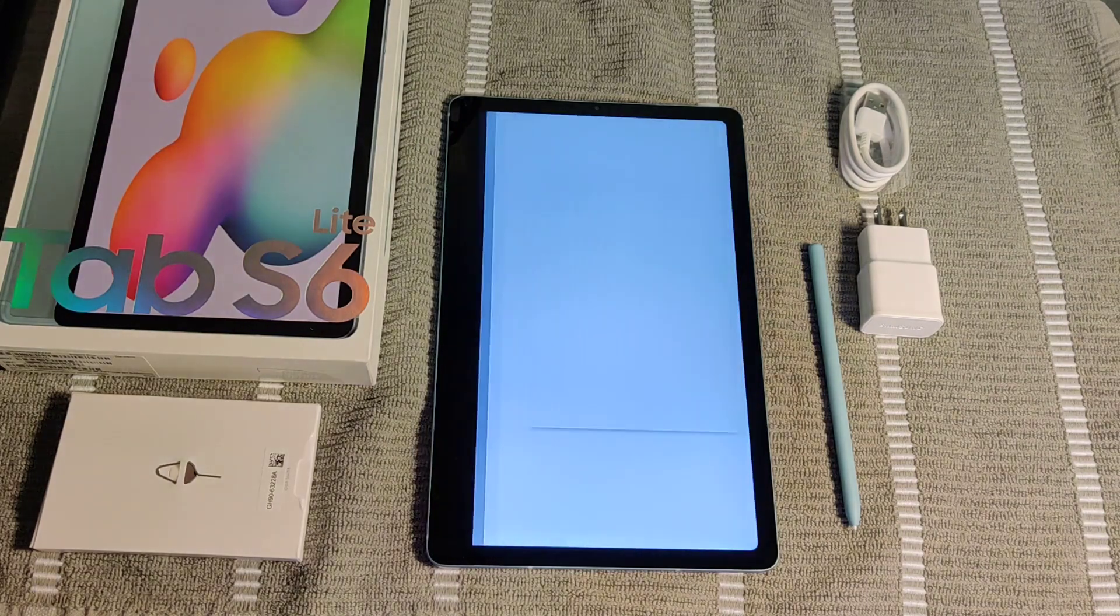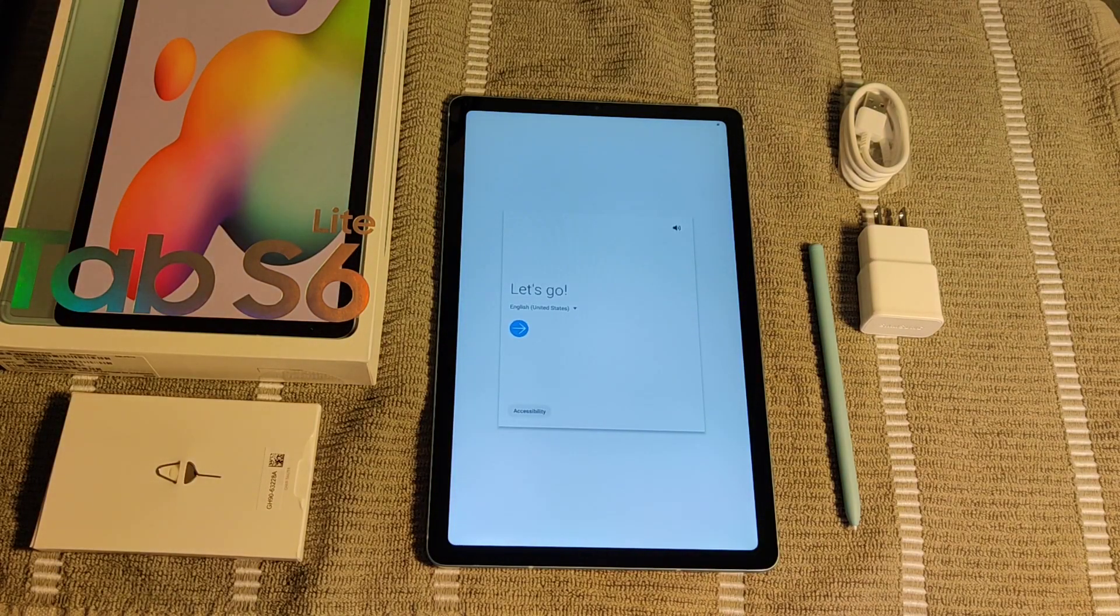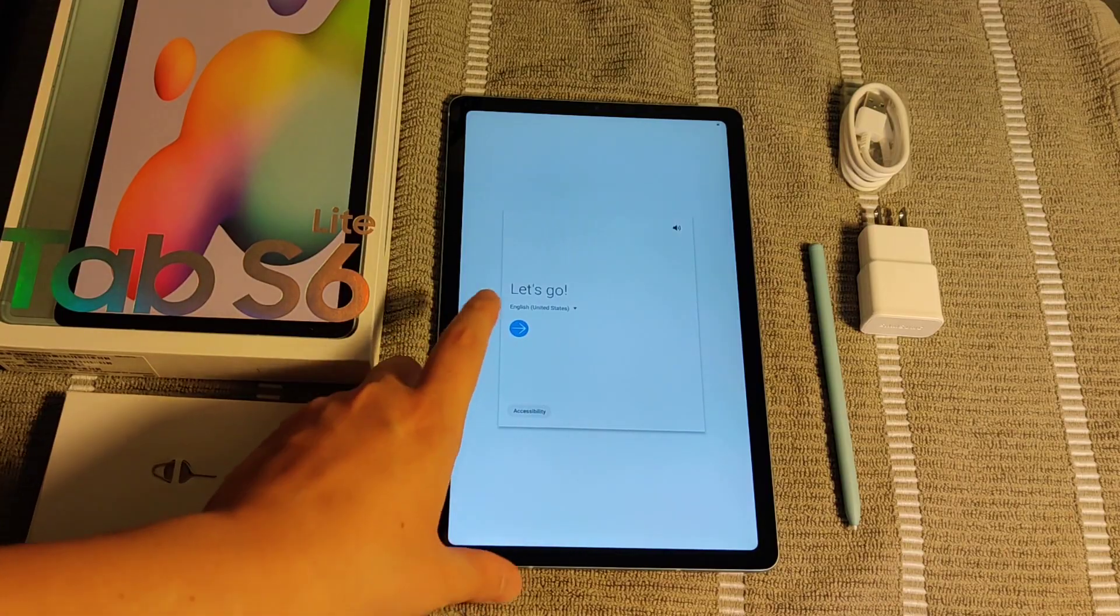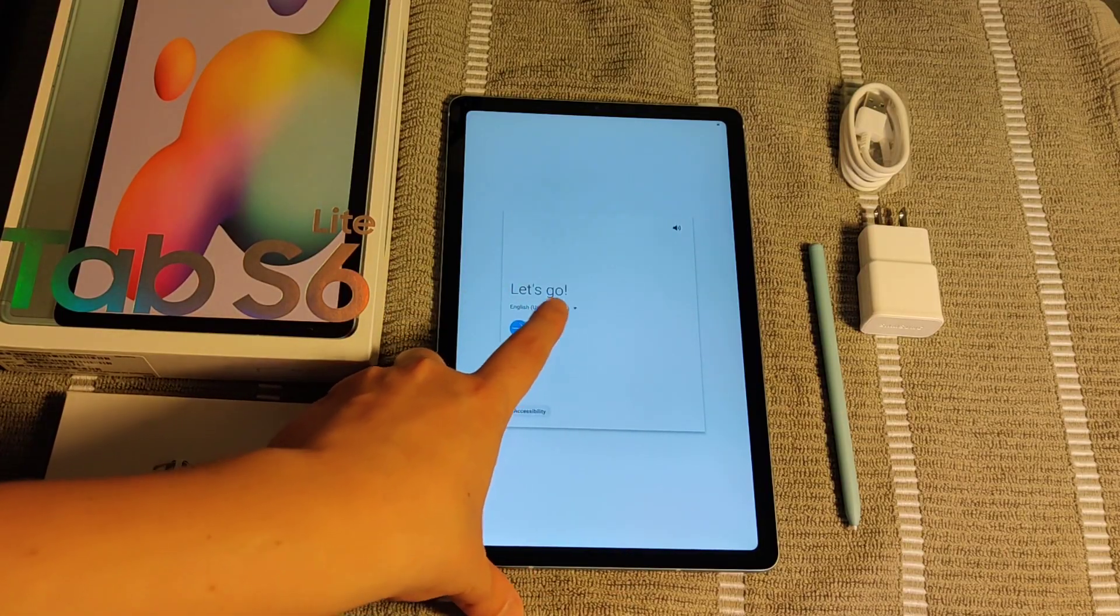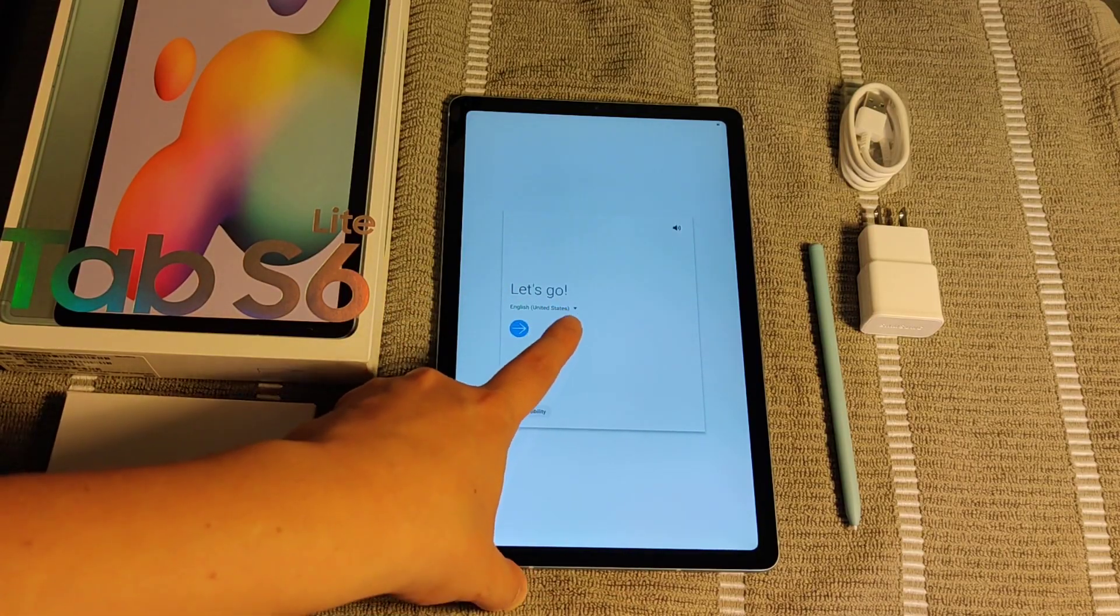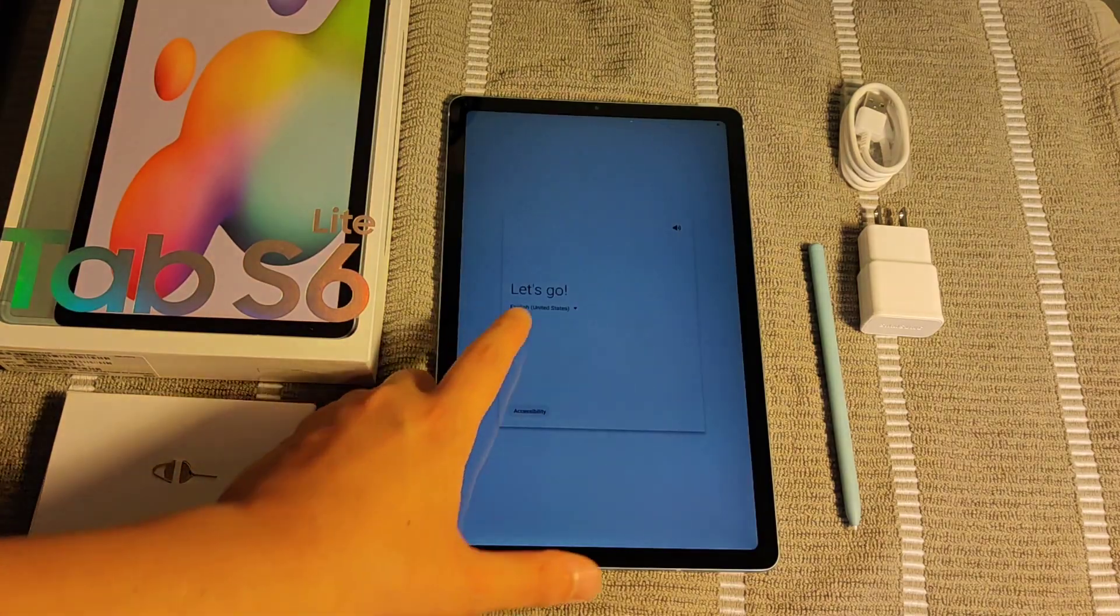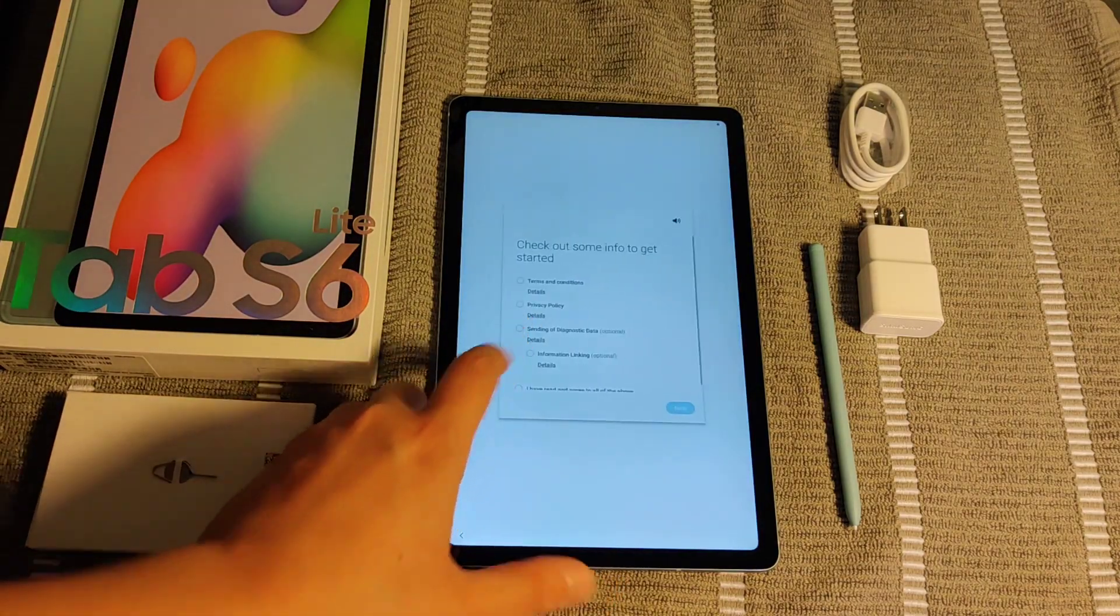Then it takes us to the starting Android page, and it's going to walk us through the step-by-step setup process. It's saying, let's go. If you want, you can change your language or country right in this drop-down area. And if that all looks good, go ahead and click the little forward arrow.